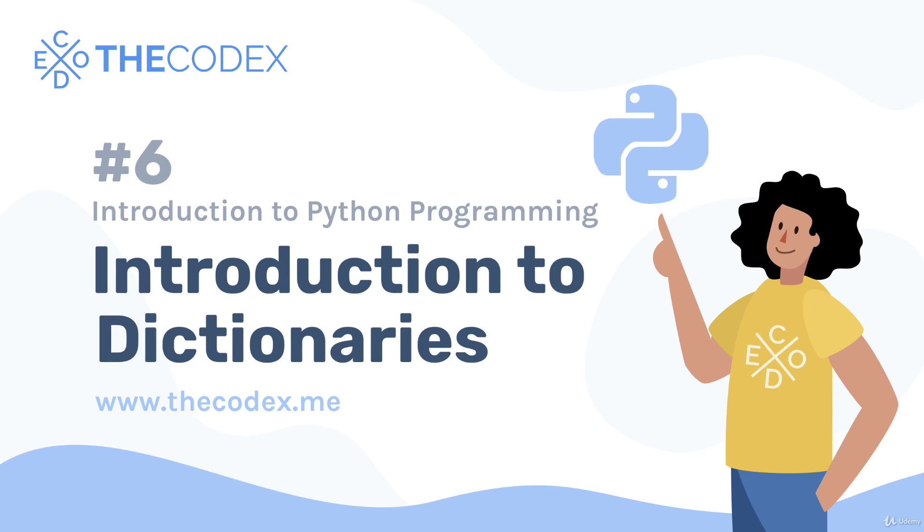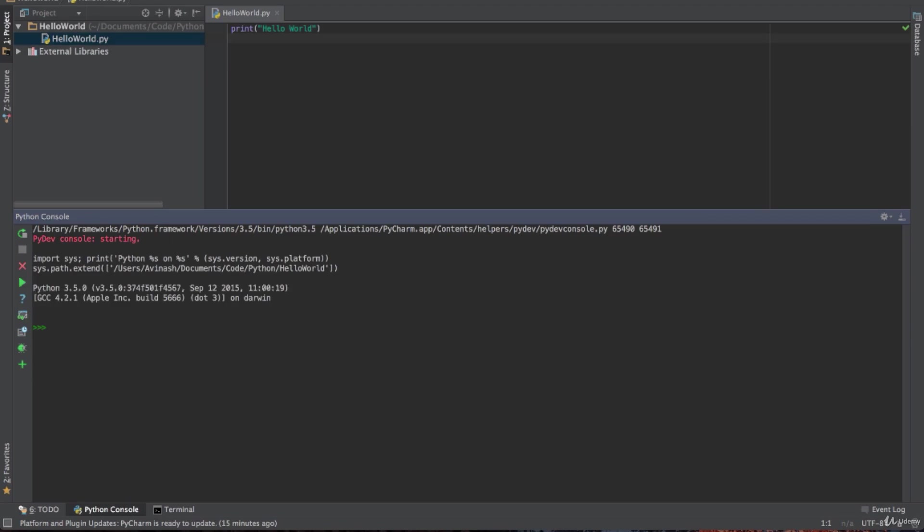Hey guys, Avi here and welcome back to our series on Python programming. Now we left off where we just talked about lists and in today's lecture we're talking about dictionaries, a new type of data structure.